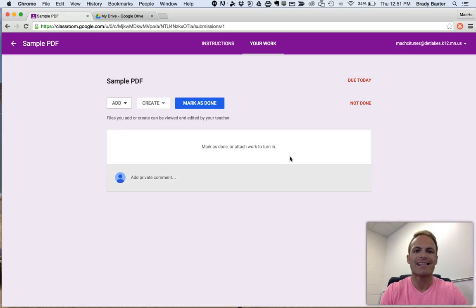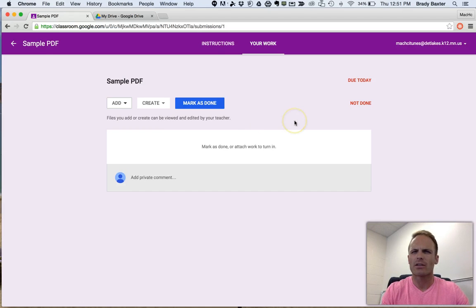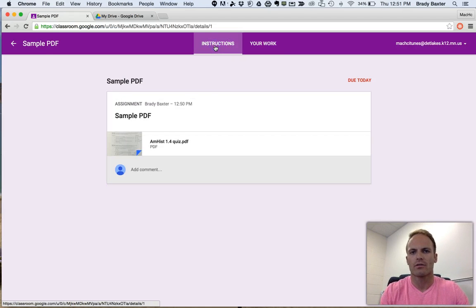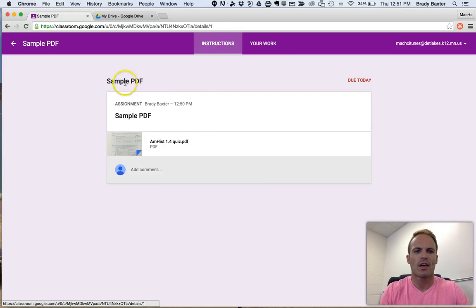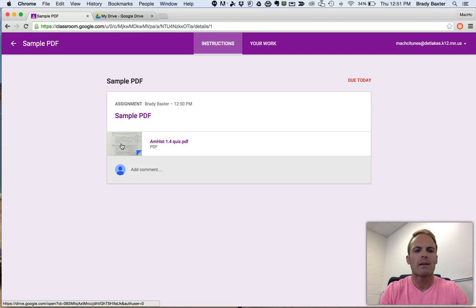You can see now you're here. There's no documents in here. It doesn't even look like there's an assignment. Make sure to click on Instructions. So now that you've clicked on Instructions, the next thing to do is to actually click on this PDF icon of the assignment.